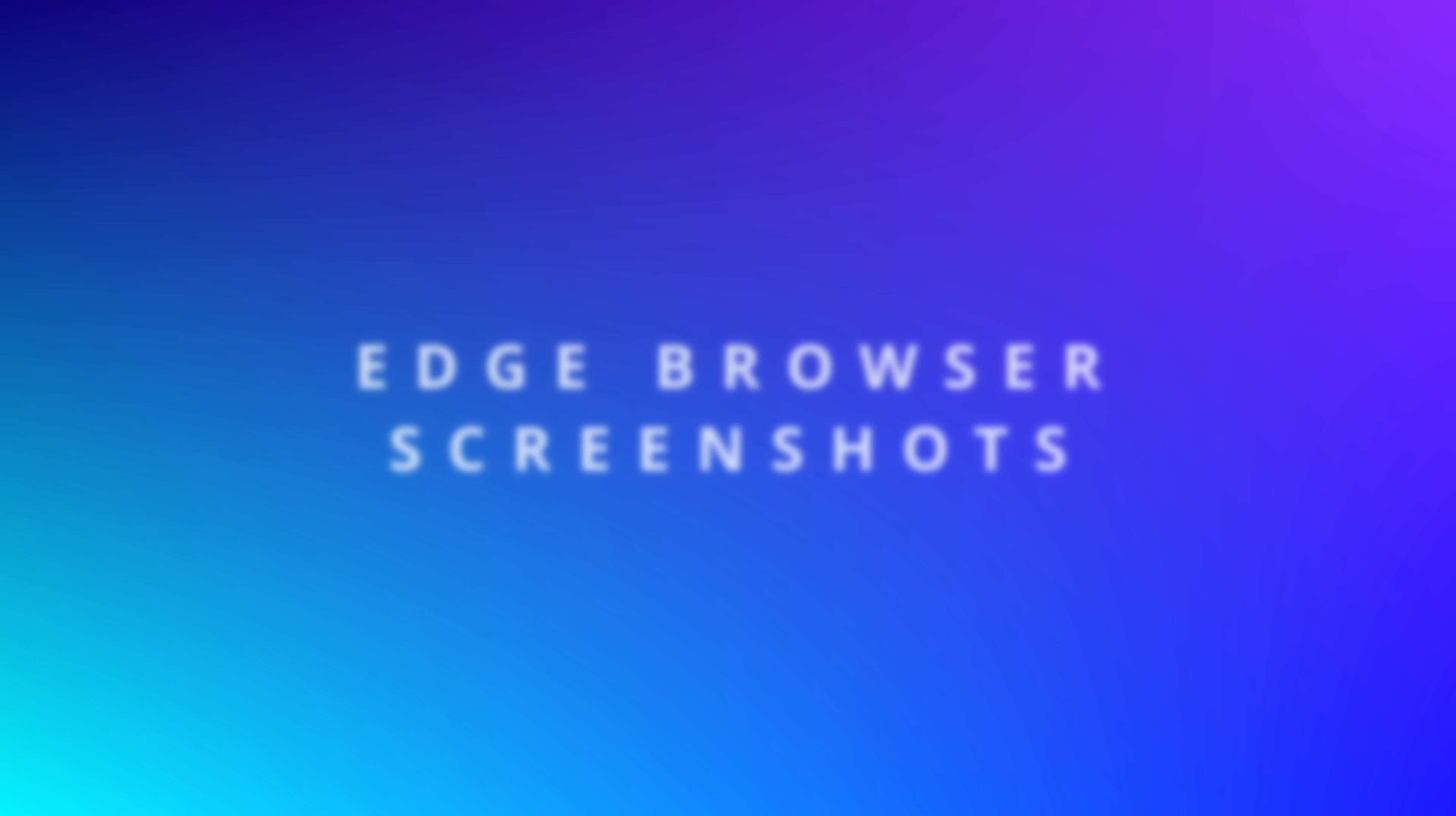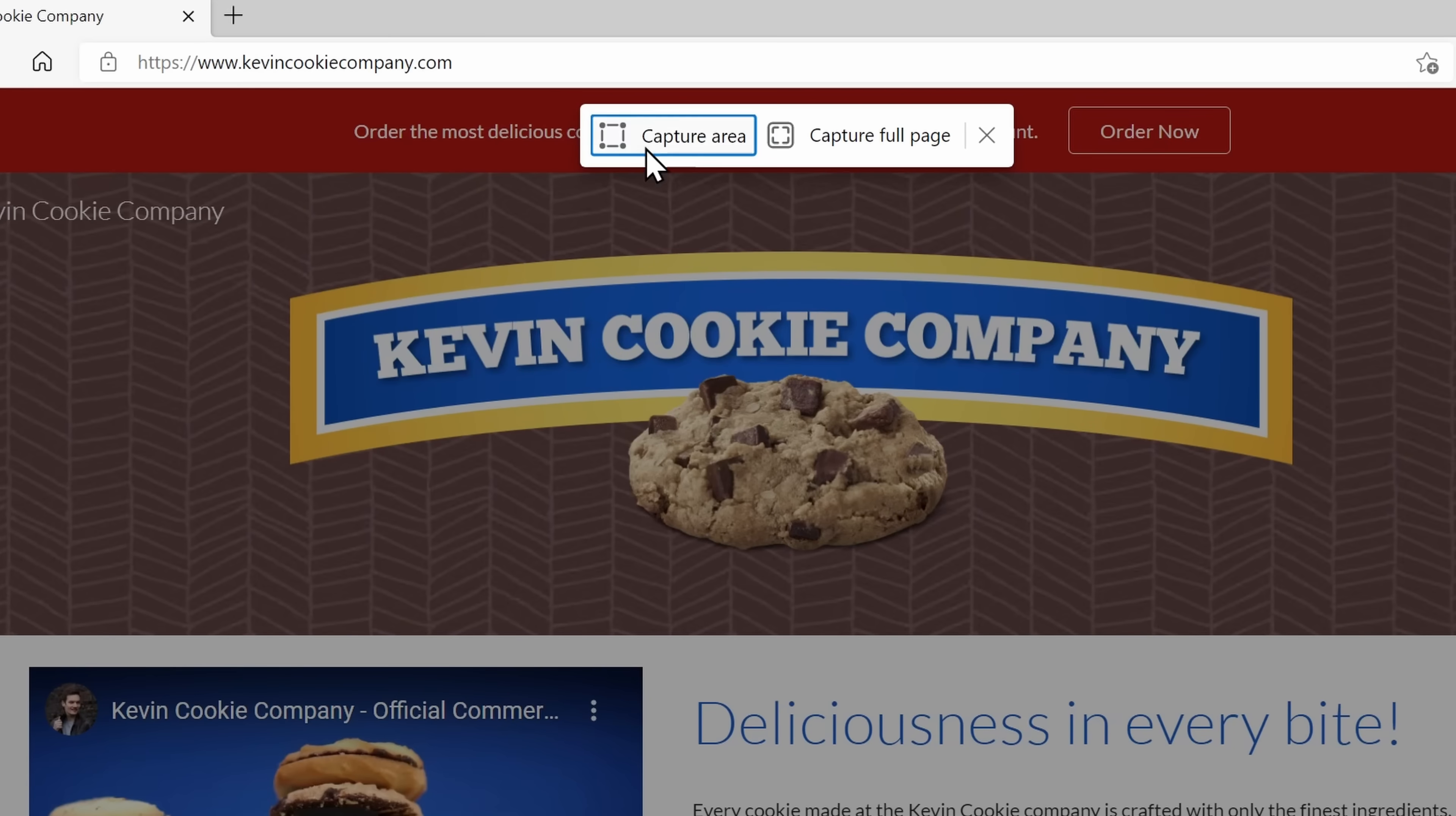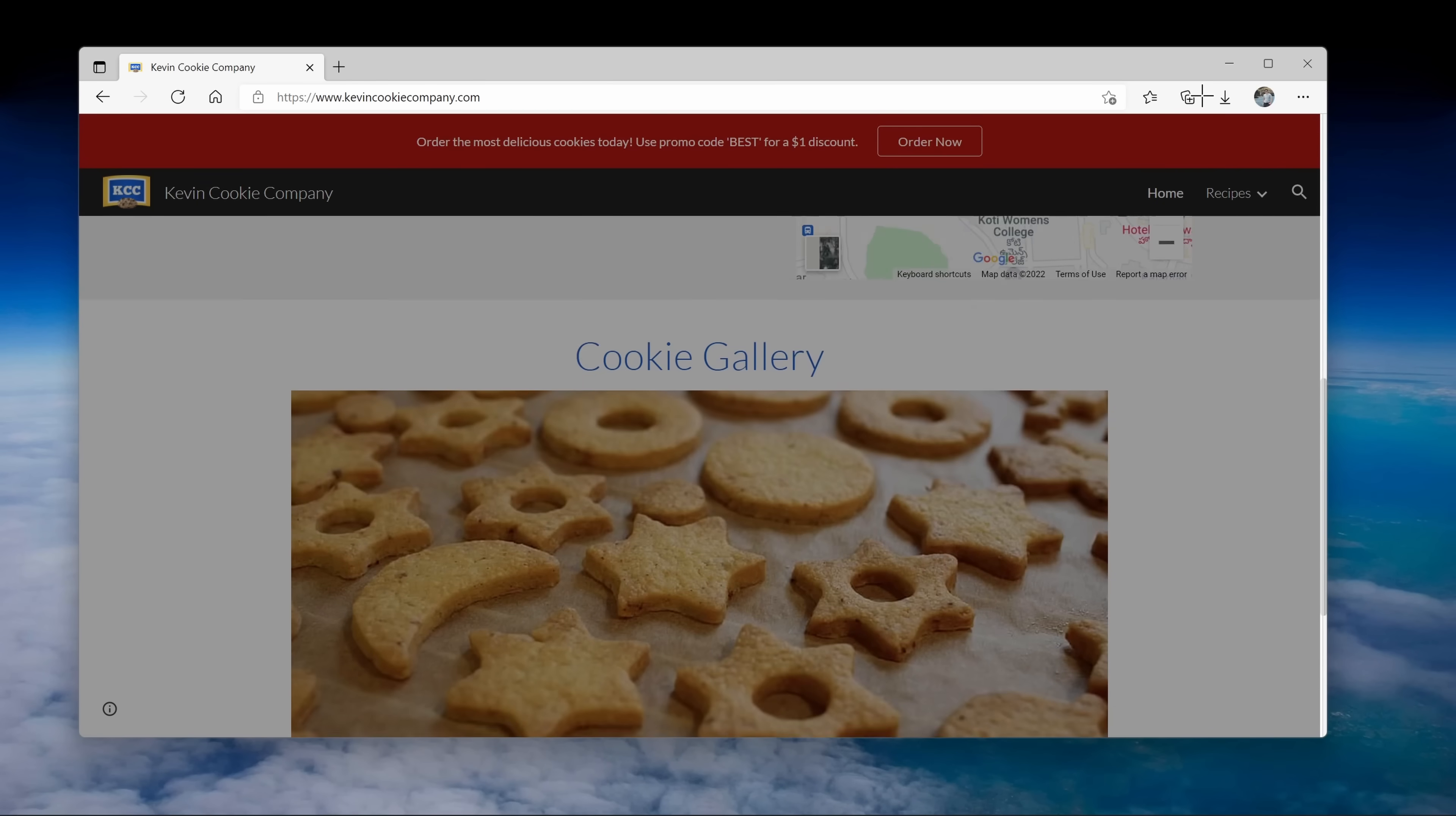You can also take screenshots directly in the Edge browser. If you don't use Edge, you might want to reconsider. Check out the video up above. Within Edge, here I am on my favorite website, the kevincookiecompany.com. I can right-click and then go down to web capture. Here I'll select capture area. At first glance, it looks just like the snipping tool. I can highlight an area to capture it, but the cool thing here is I can scroll down the page and capture as much as I want on the webpage. That's pretty cool.